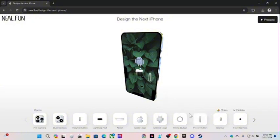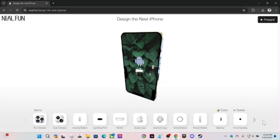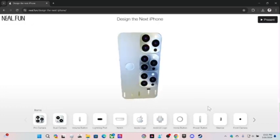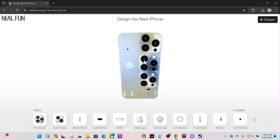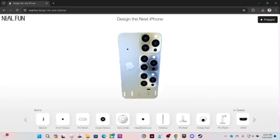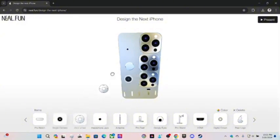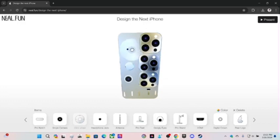You need a volume button, always gonna need those silencers. We should just add a front camera like on the side. Question mark? Okay yeah, let's put it right there. We should add just another single camera. Oh, we definitely need a click wheel just like we do with the Apple remote you can never find because it's so thin it gets lost.